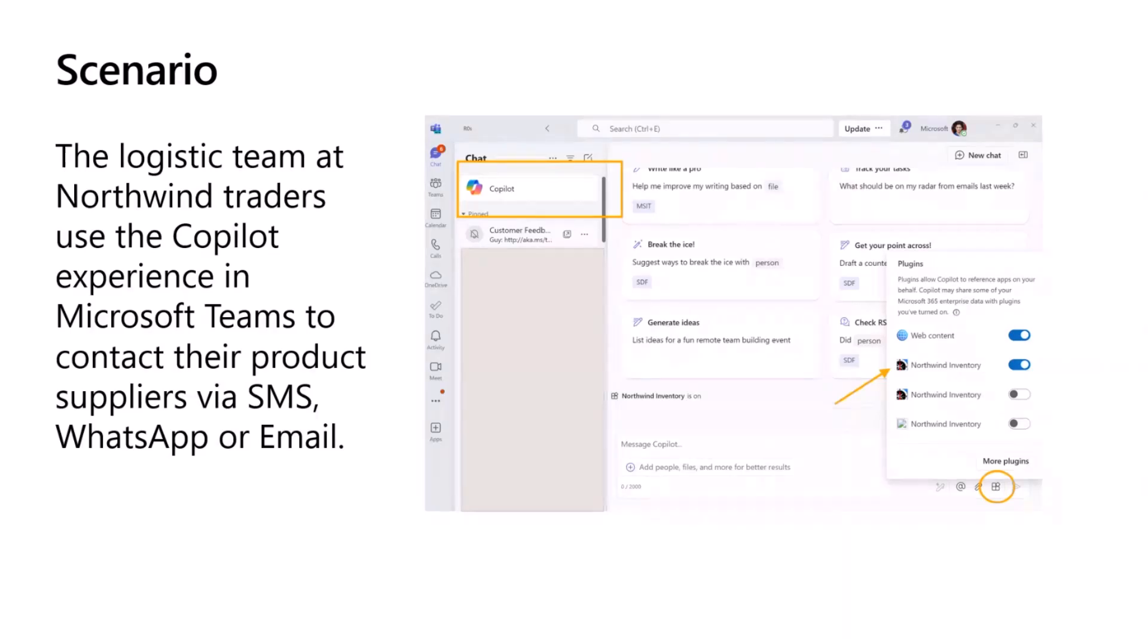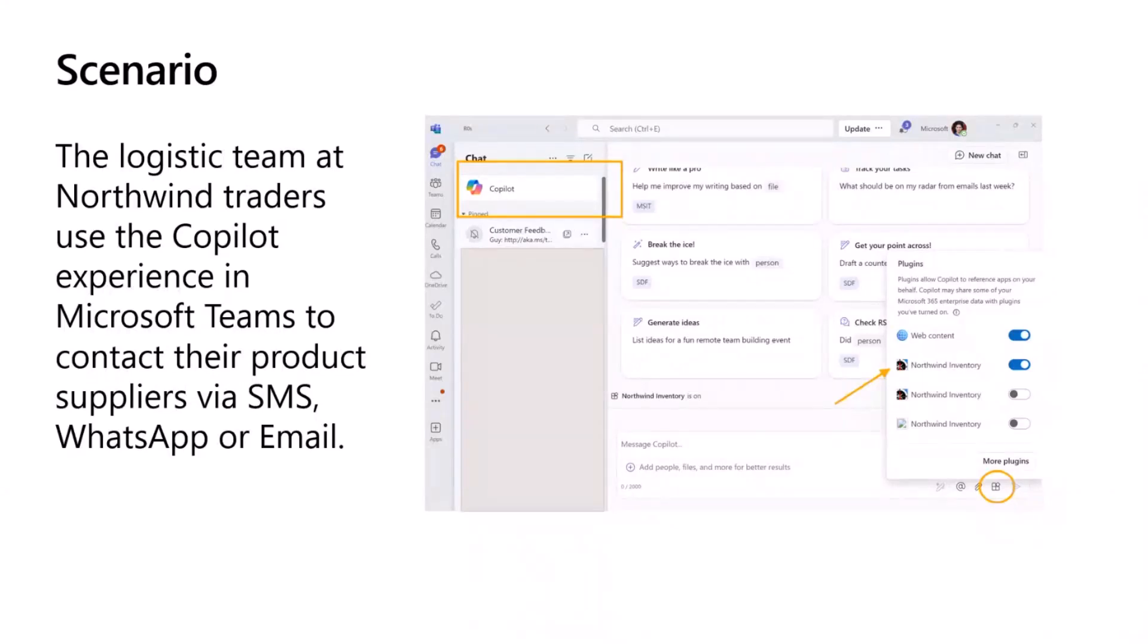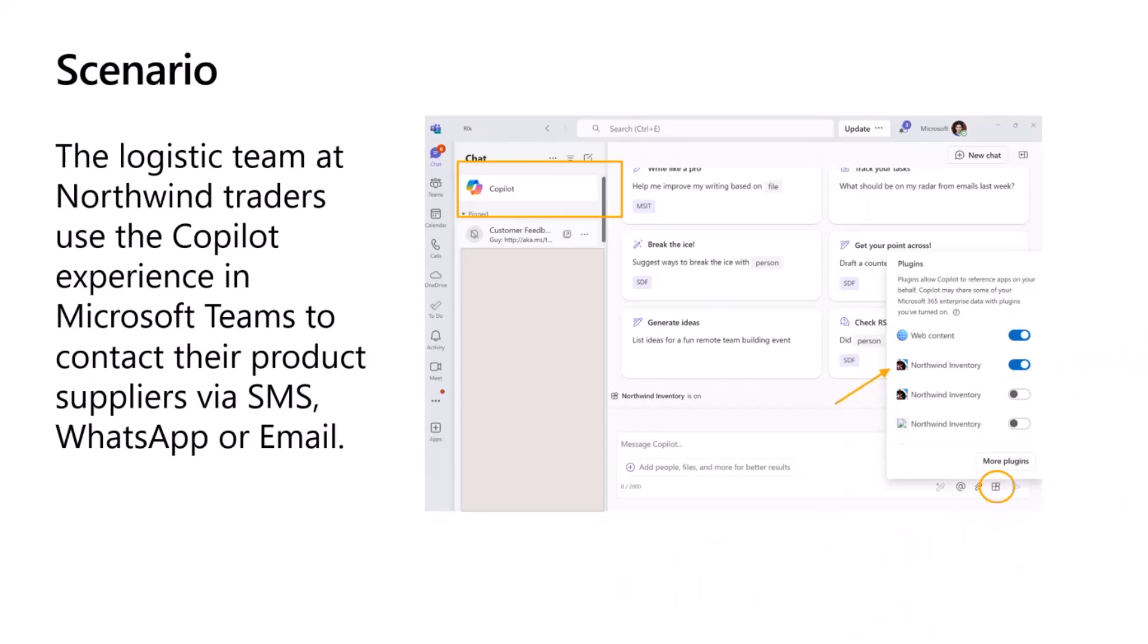I was wondering what if I could do my day-to-day tasks as the inventory manager for Northwind Traders from within Microsoft Teams. And I could leverage Copilot to do my tasks such as updating the stock or maybe contacting the suppliers for placing new orders.